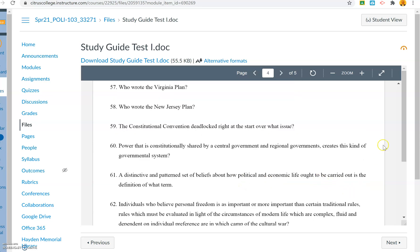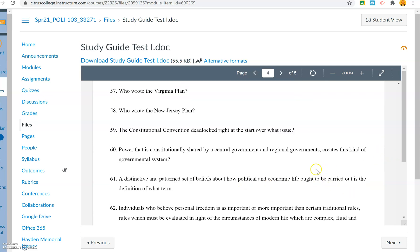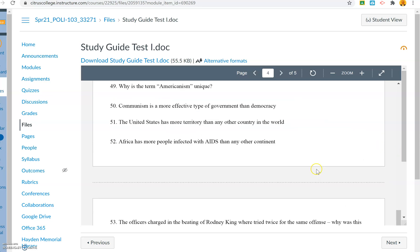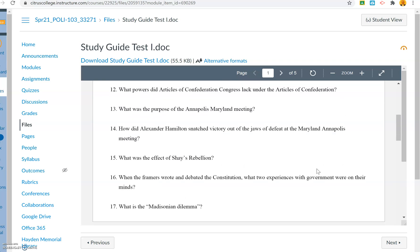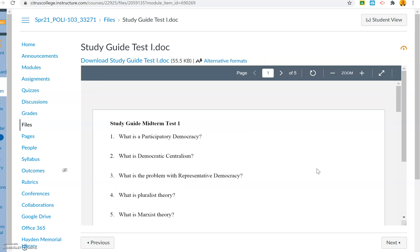So go in, answer all these questions on the study guide before you do the test. That will help you greatly.